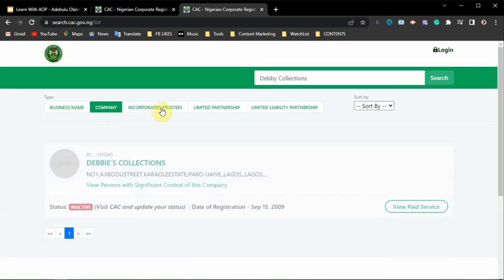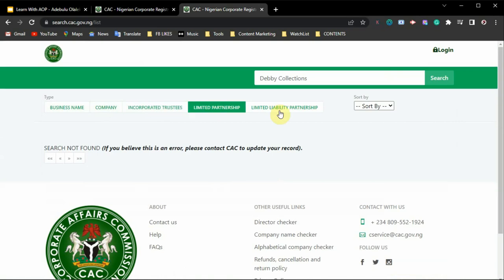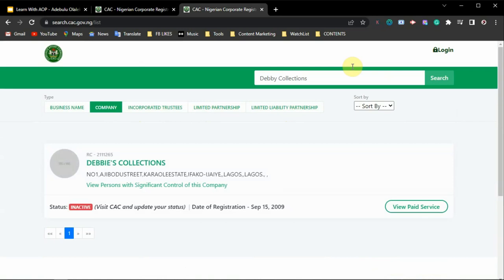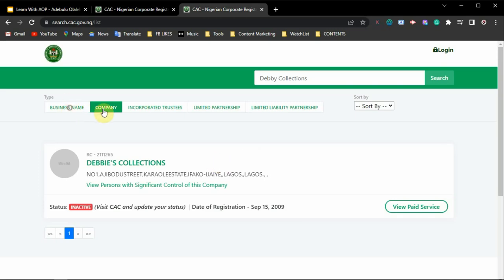You can switch between the business type categories to make sure the name is not registered under another category. Search for the name and determine whether it is available for you to use. If you find the name, you need to look for another name to register.